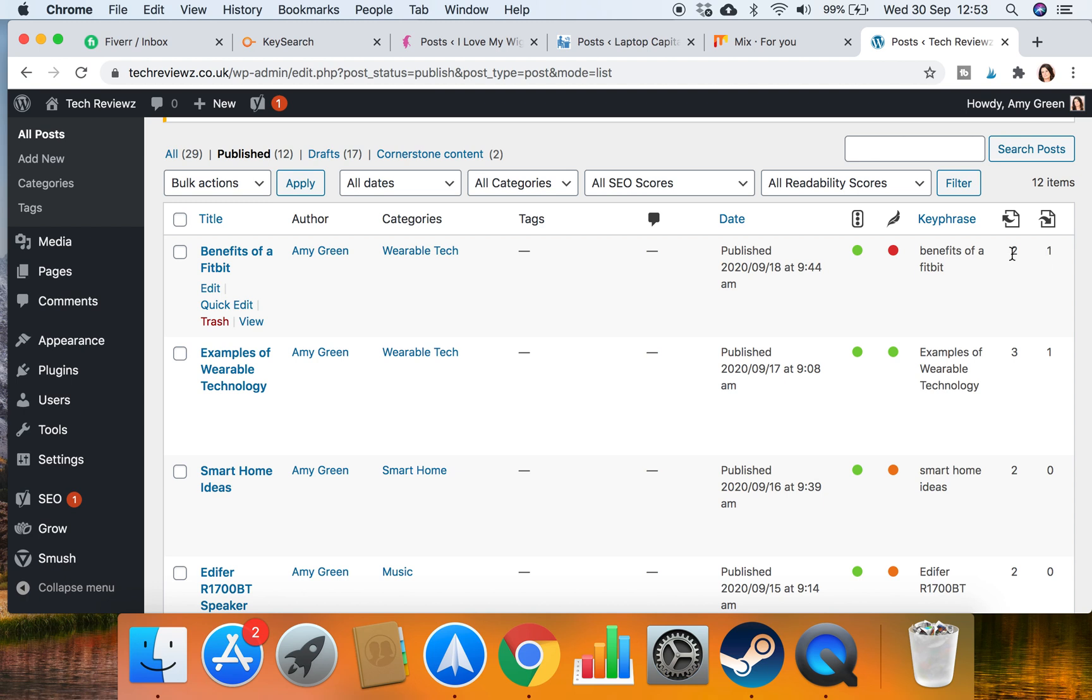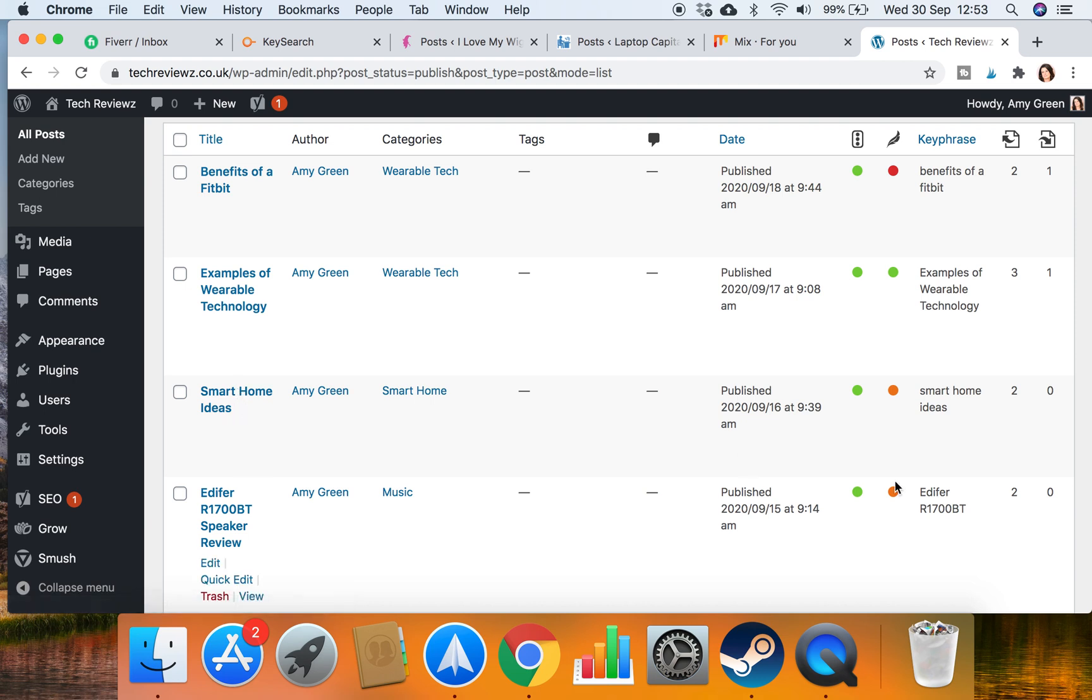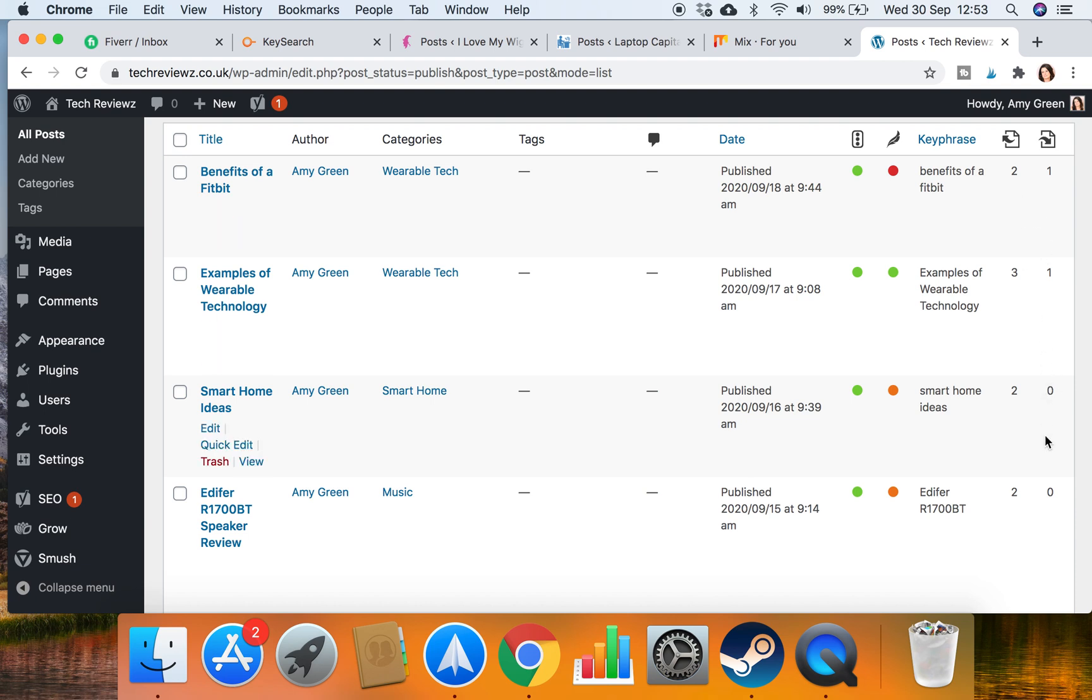You do not want a blog with zeros. This blog here, smart home ideas, has got nothing linking to it and we call that an orphan page. It's orphan because it's not got any internal links directing to that article.